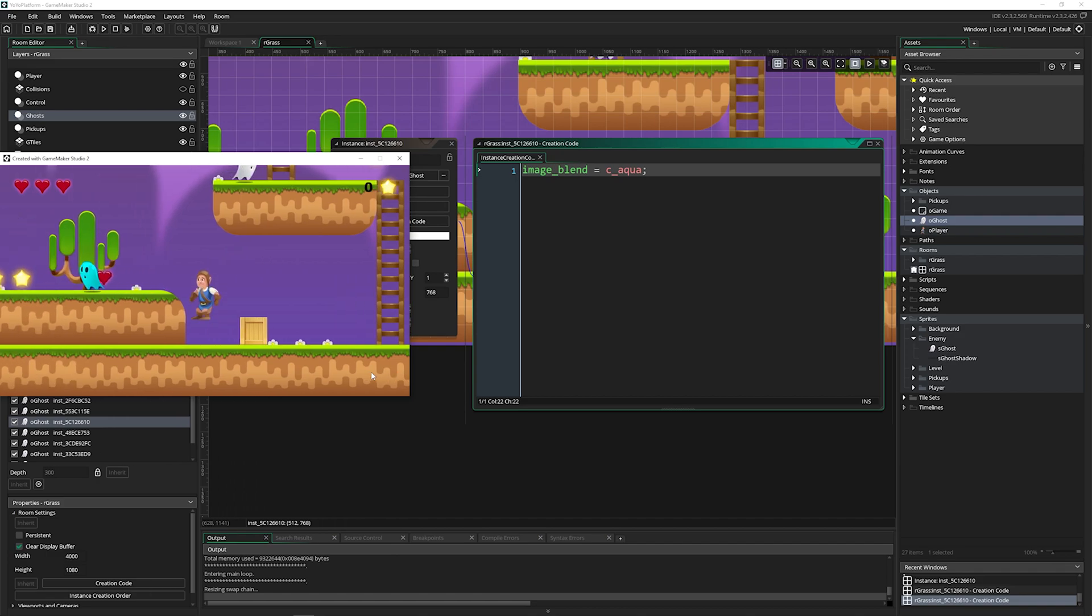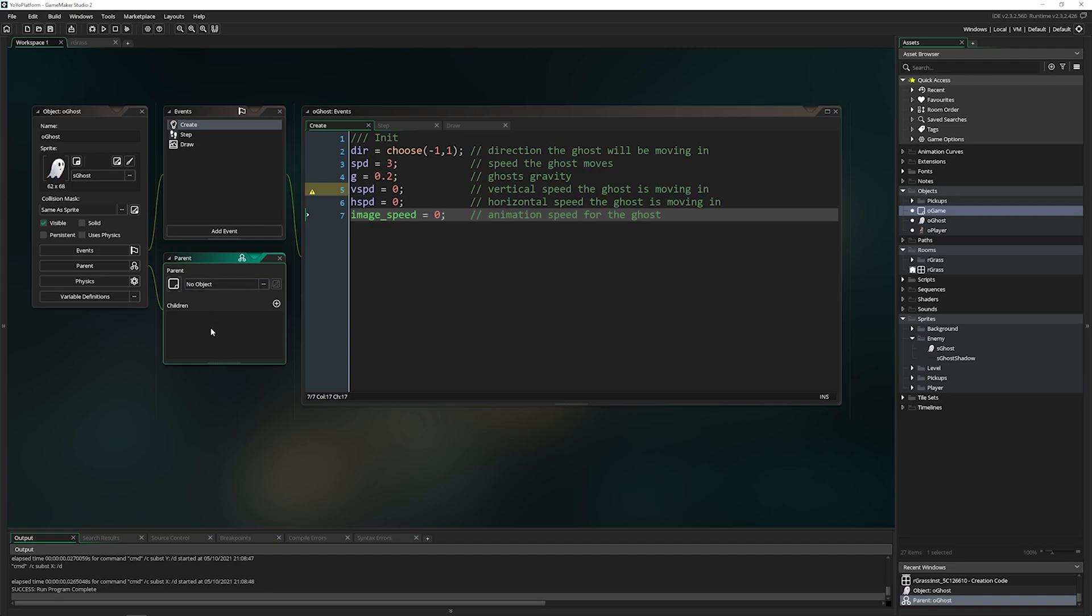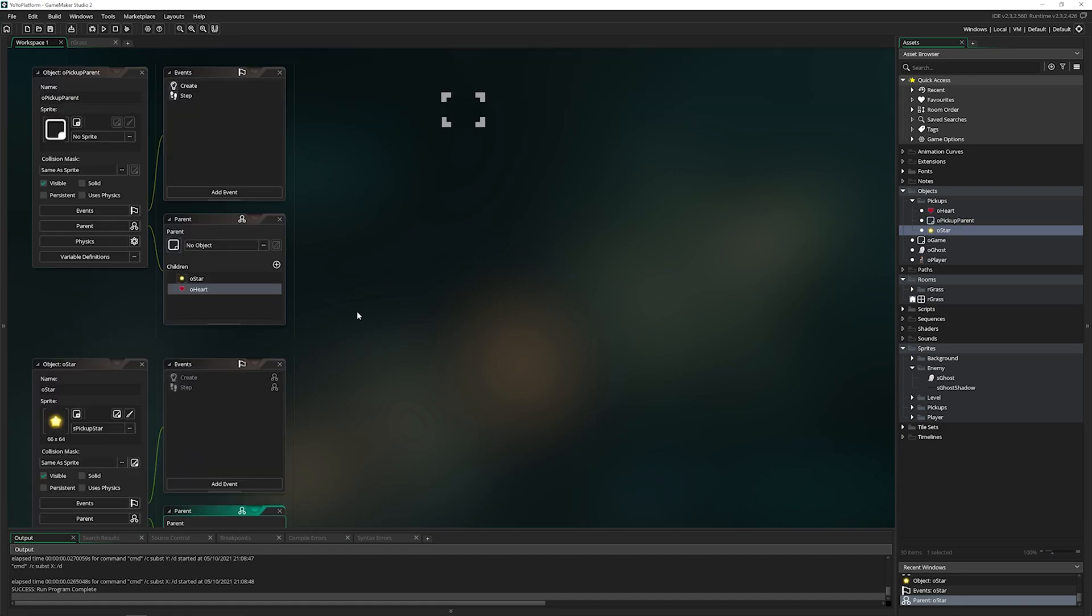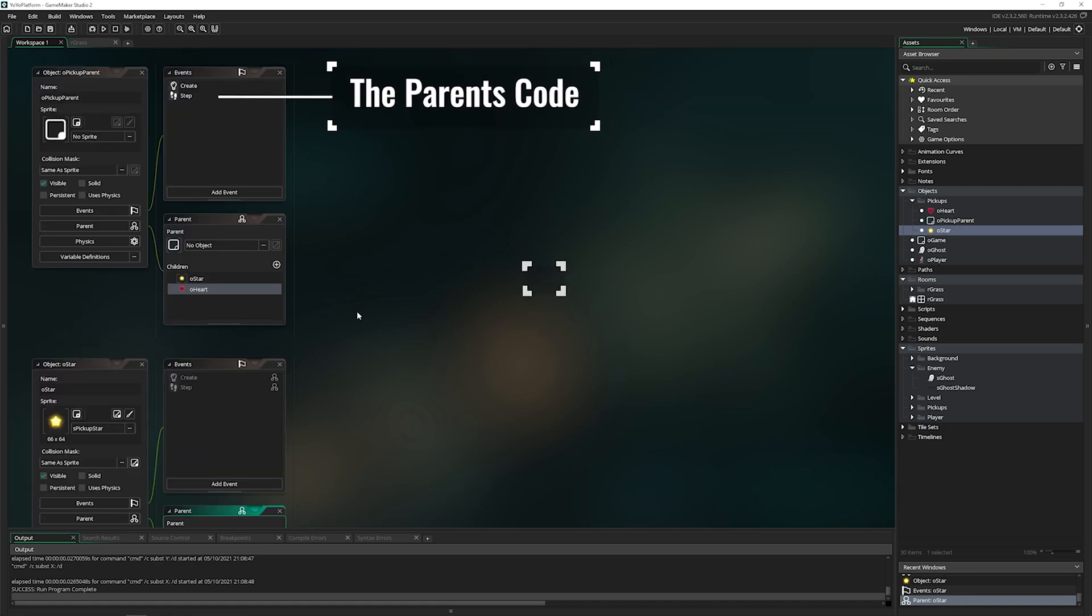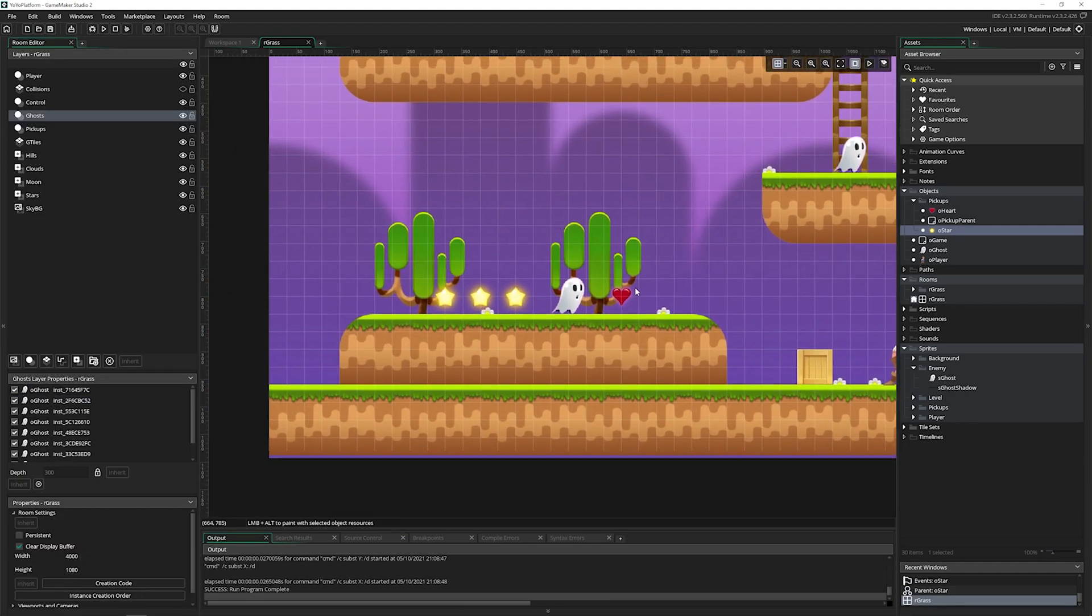Parents and inheritance. This ghost has no parents, it has no children, it's very sad, it's all alone. But we can set pickup parent. Object oriented programming inheritance allows one object to share code with another. We've got hearts, we've got stars.